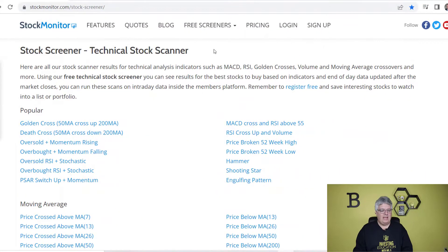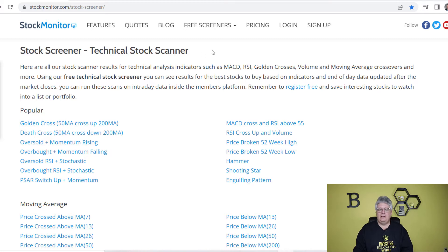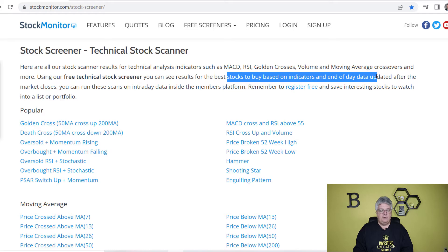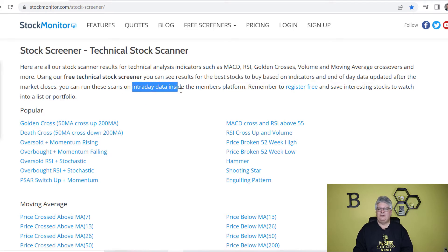The first one we're going to look at — I think it's a pretty good one — is stockmonitor.com. I'll have all the links in the description below. They have a technical analysis stock screener that I think is pretty good. You can get almost everything here for free, by the way. They do end-of-day data for stocks based on end-of-day data that's free, but if you sign up on their site, you can get intraday types of numbers too, so that's good for day traders.